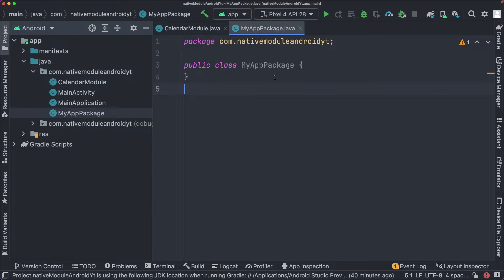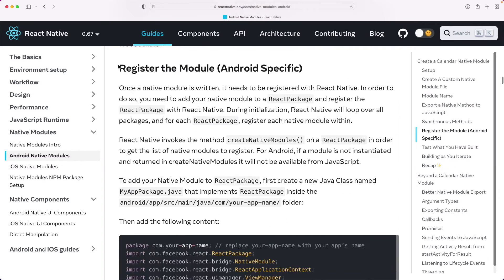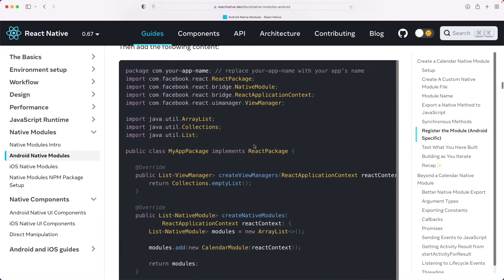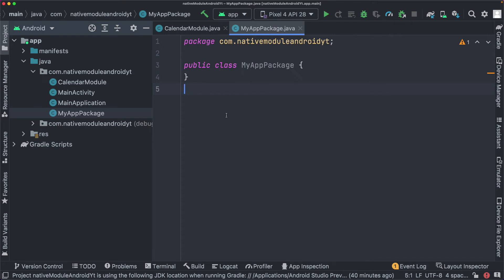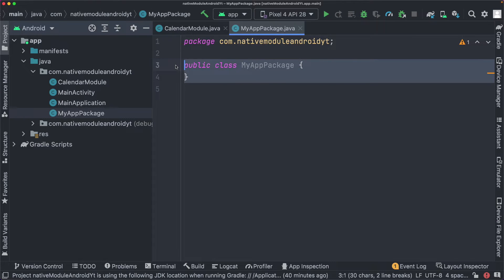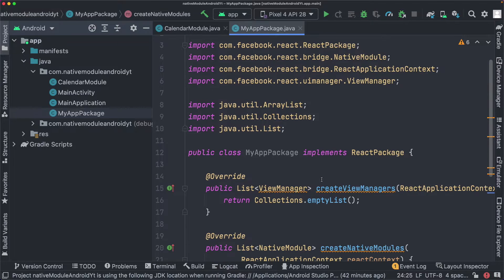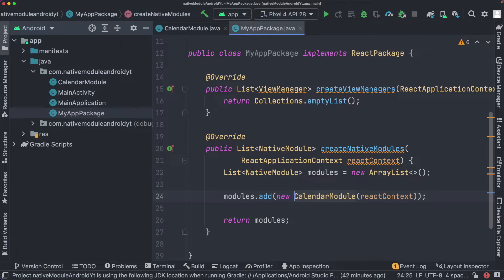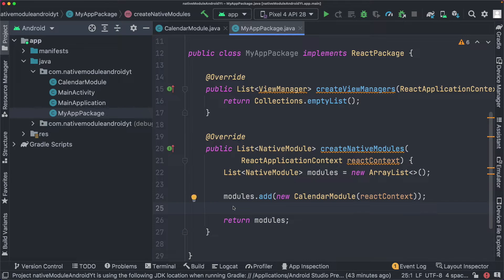Within MyAppPackage, we need to import certain things. The documentation tells us how to register the module, so I'll copy and paste that content in, removing the duplicate package line. This file imports the native module we created, instantiates CalendarModule within the createNativeModules function, and returns it as a list of native modules. When we add more native modules later, we just add them to this same file.